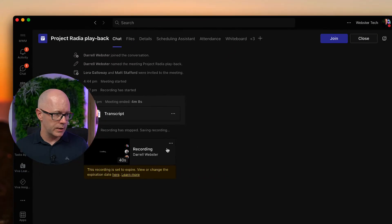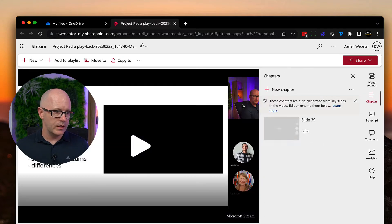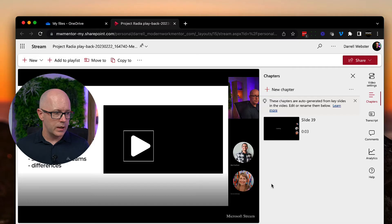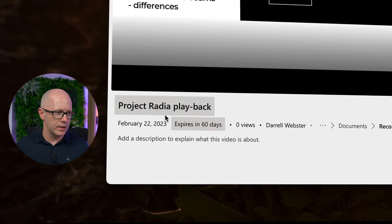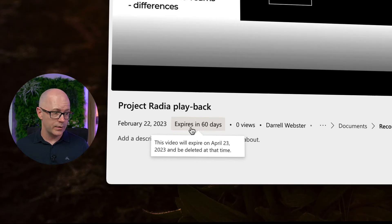There's the meeting recording that's finished saving to my OneDrive. Let's click through to that meeting recording — this is going to open up in my OneDrive. You can see down the bottom that it's already telling me it is going to expire in 60 days.